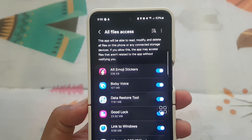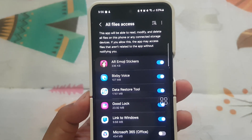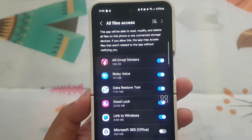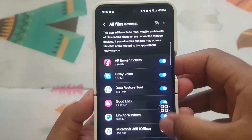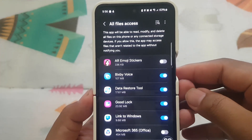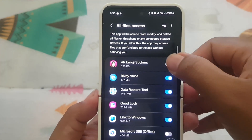Tap the switch on the application you want to give access to. Tap it until it turns blue to grant access, or tap it until it turns gray to deny access.